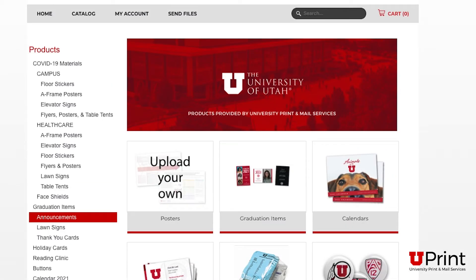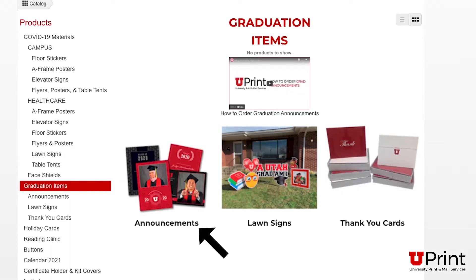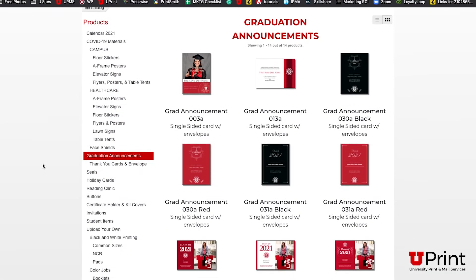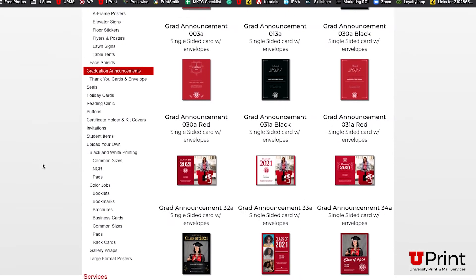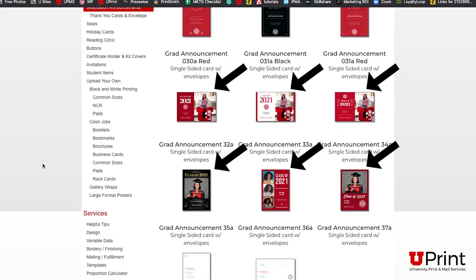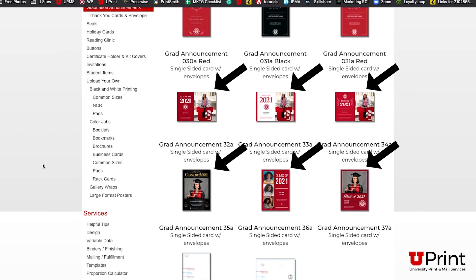Since we are using graduation announcements as the example product in this video, click on Graduation Items and then Graduation Announcements. This will bring you to the graduation announcement page. Select the design you want. You can upload your own picture to any of the designs that use a photo.